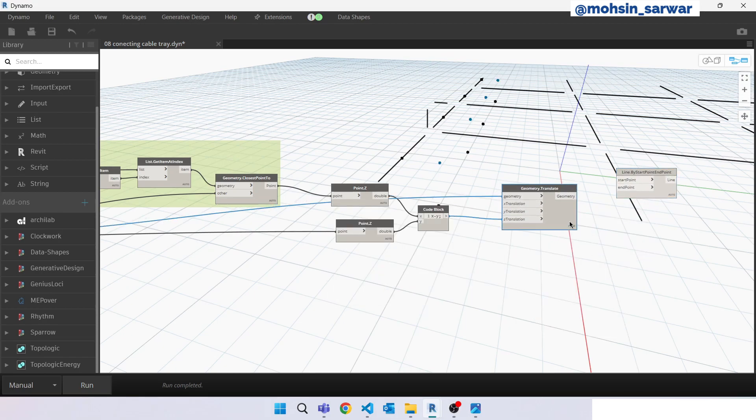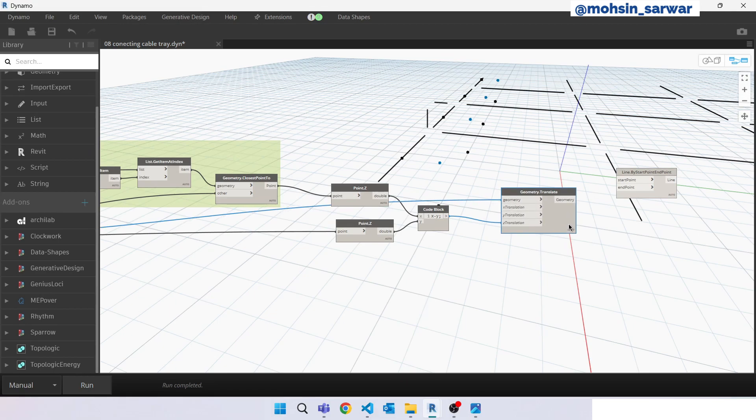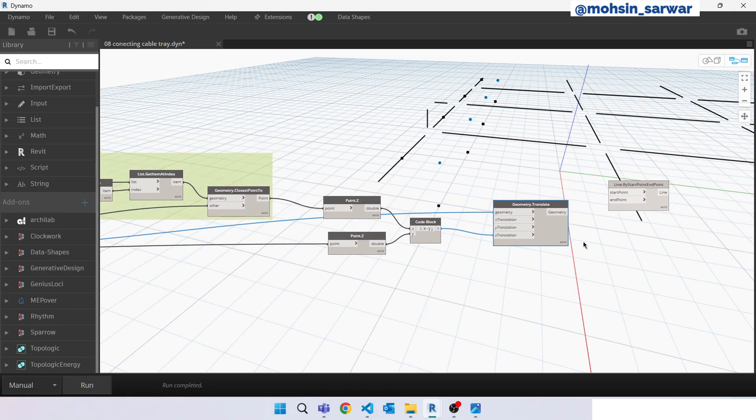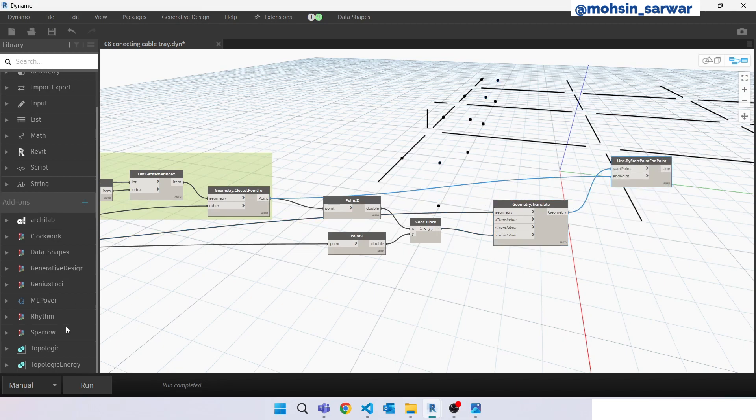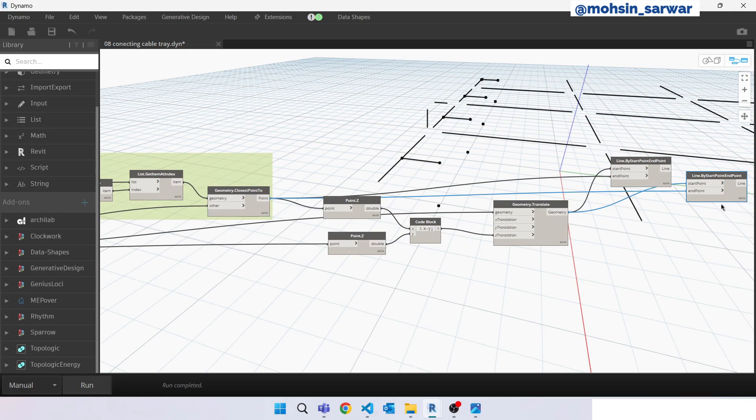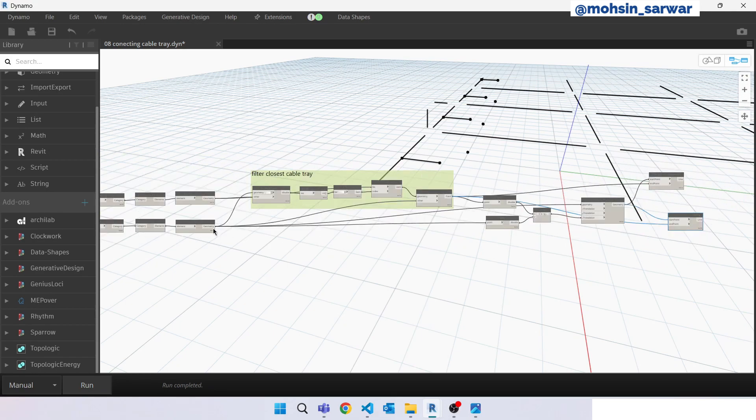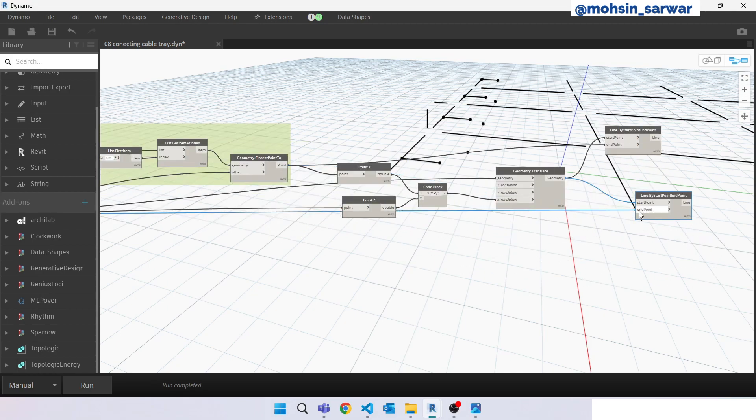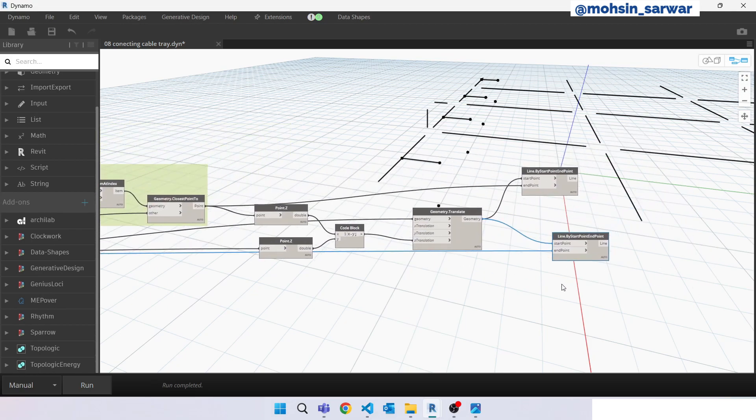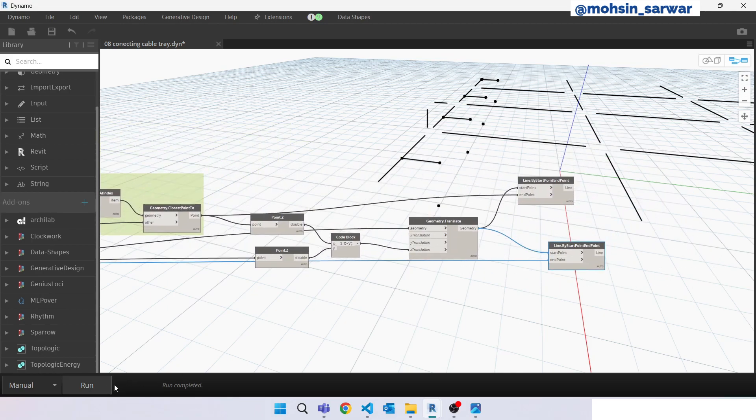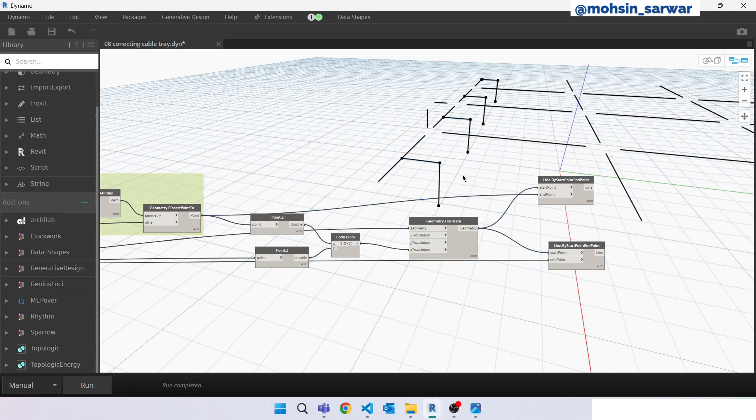So the start point can be this. Now create this other line and use these points for end point. Hit run. Perfect. We have created our path.